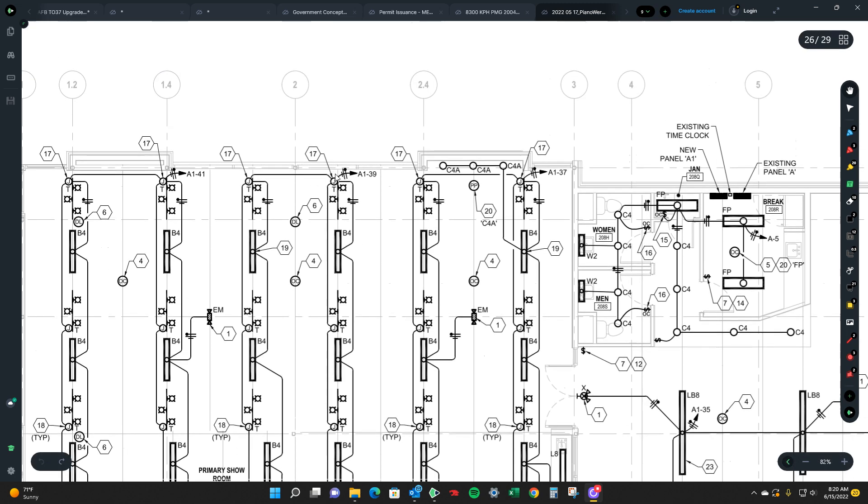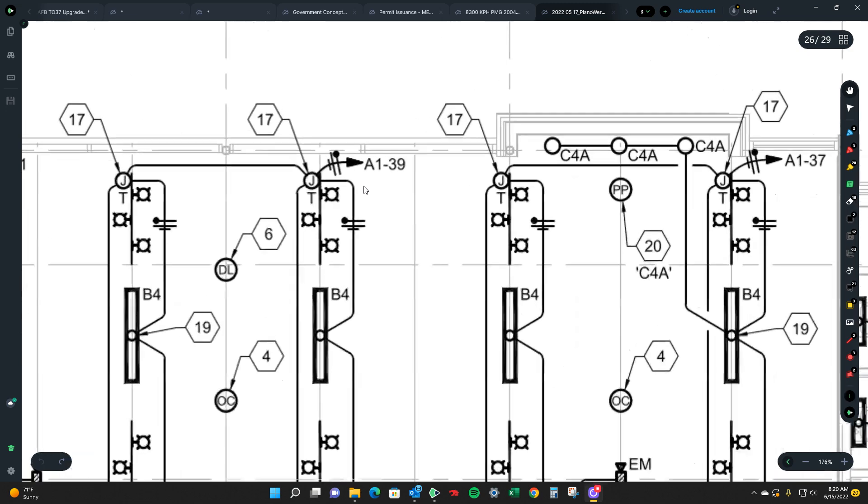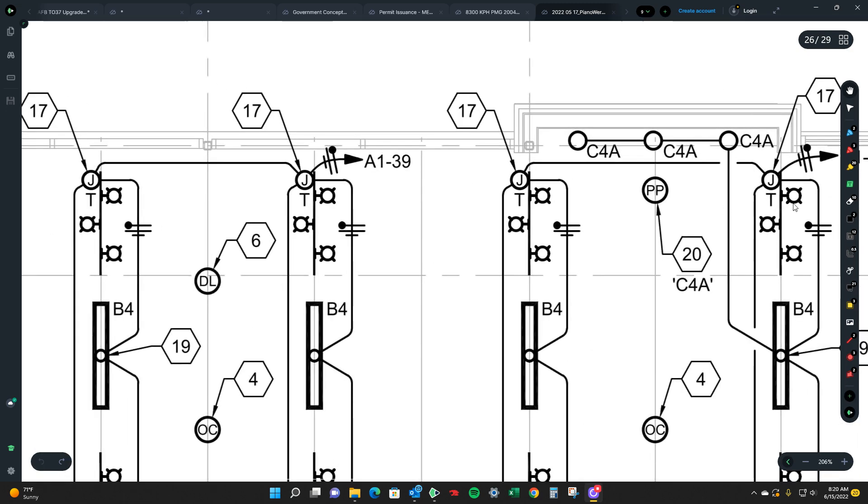So what you're going to want to do is we'll take this one for instance A139 which is designating that this is panel A1 circuit 39.